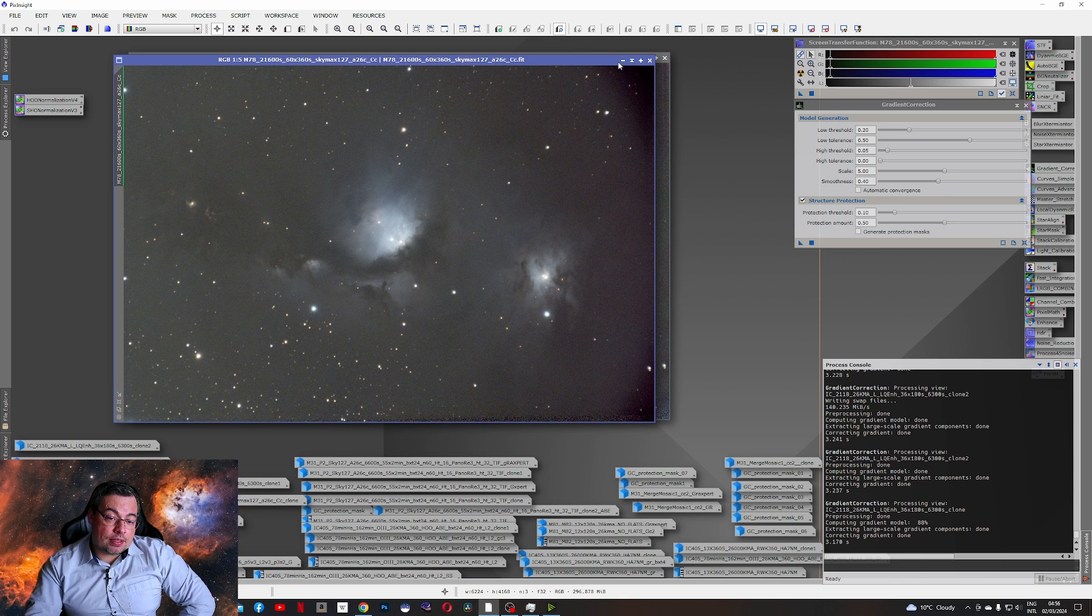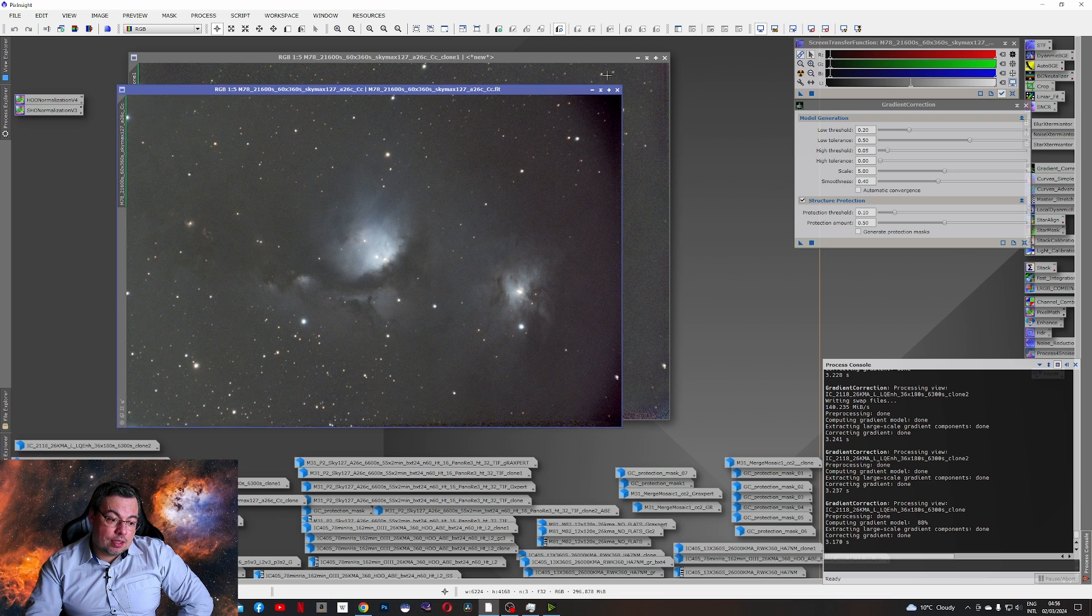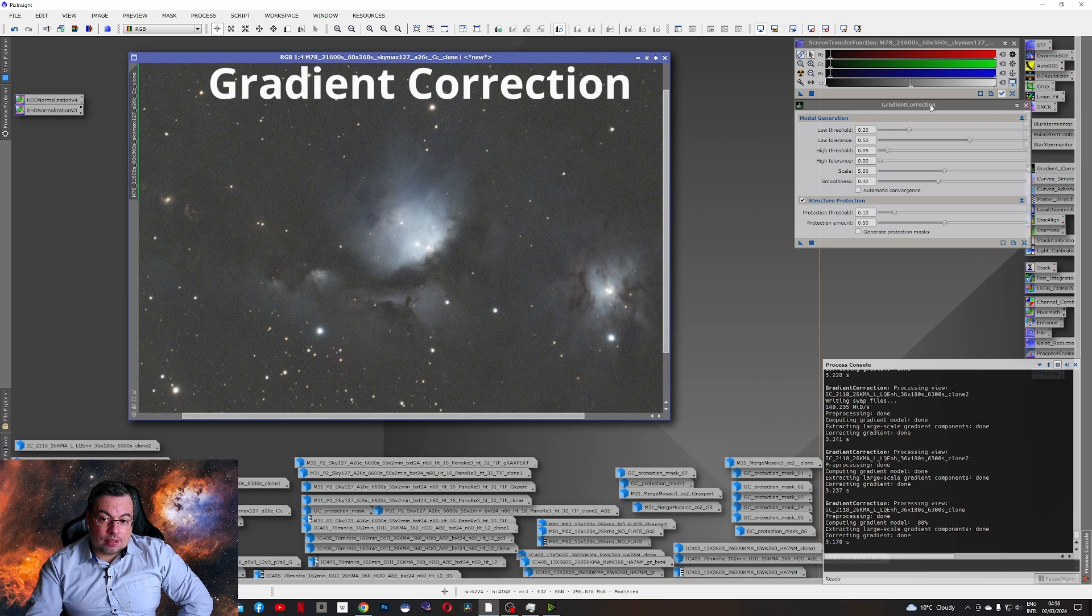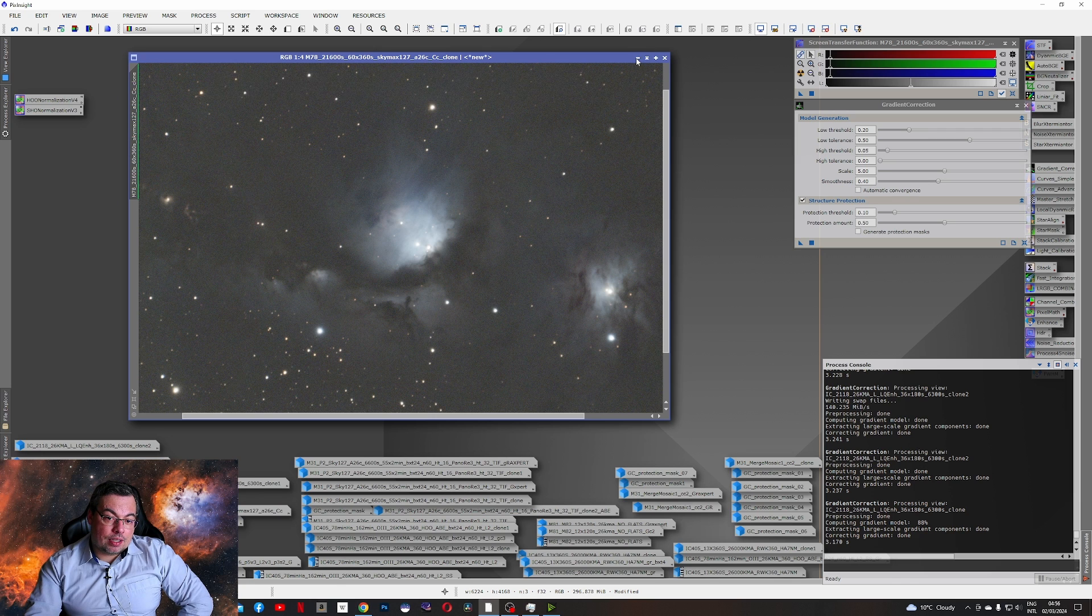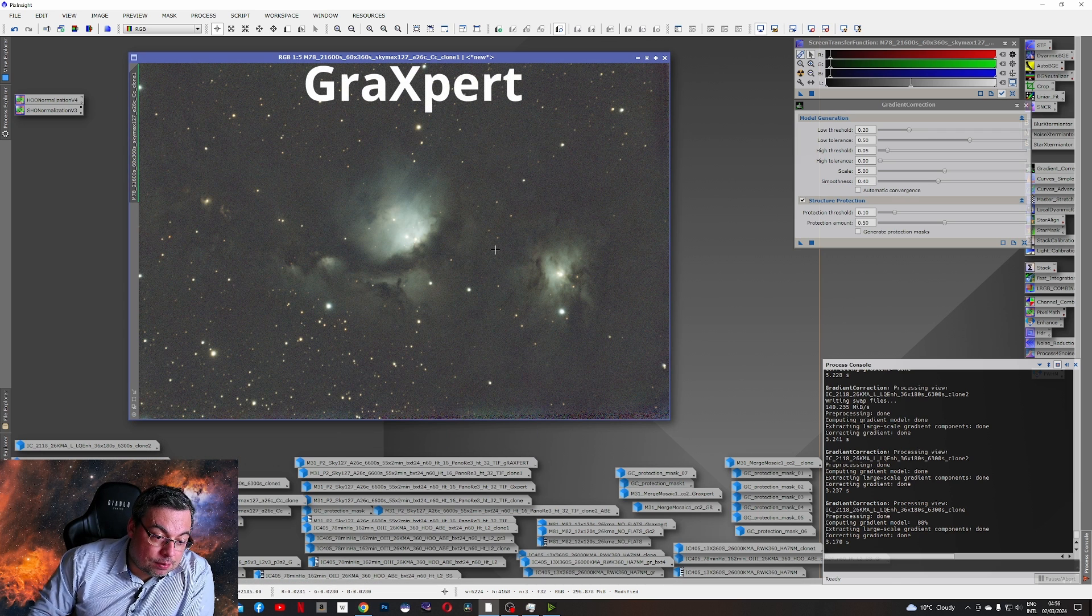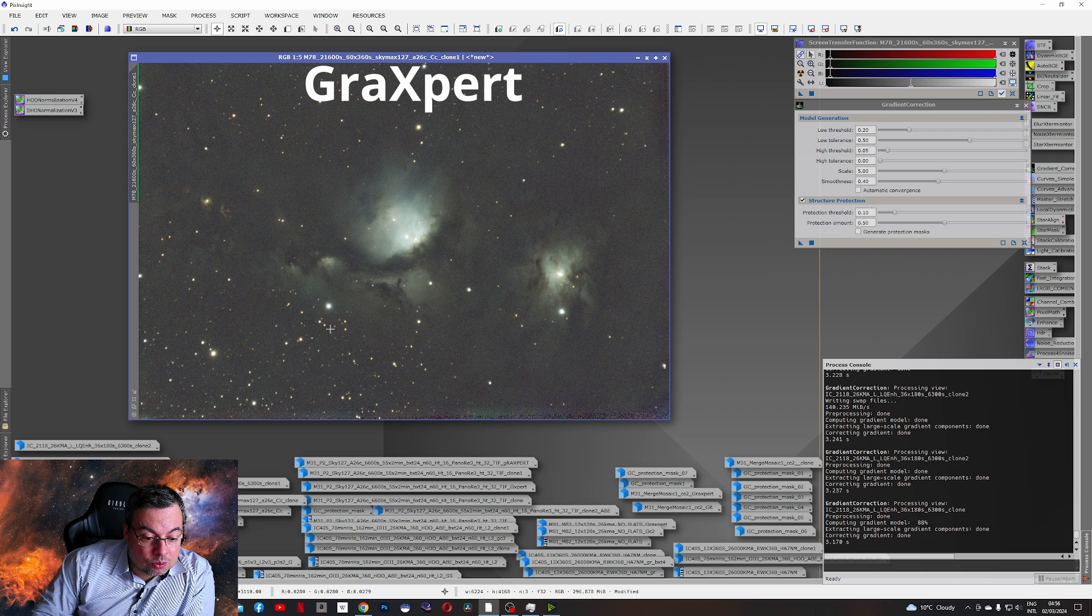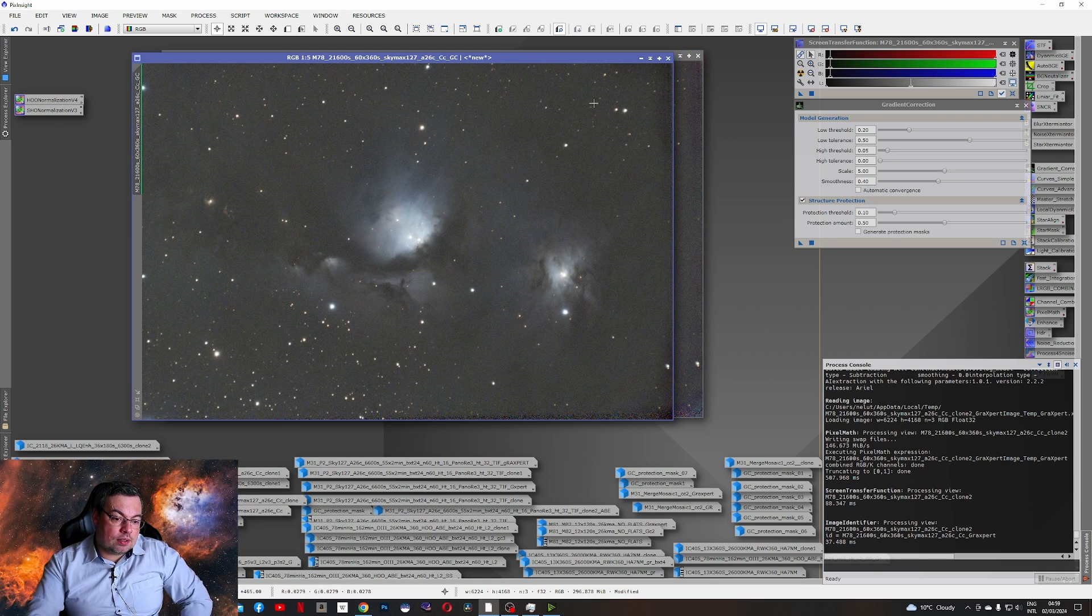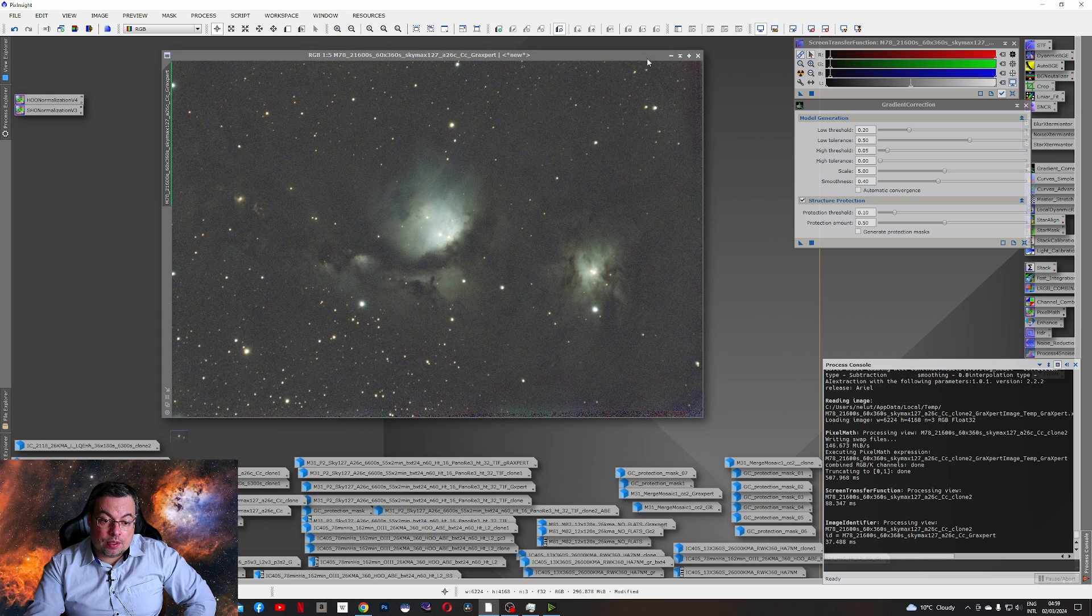And now let's check also here Messier 78. This was color calibrated. This is the image with the gradient. This is the image that I've used with the gradient correction. And this is the image with Graxpert. So you can see Graxpert also changed the color balance. And this was the one with the gradient correction tool that kept the color balance.